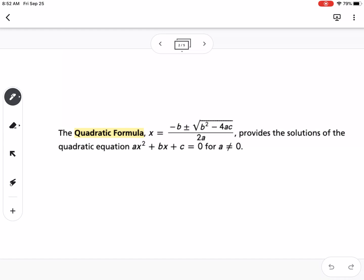If we think of our standard form — ax squared plus bx plus c — you're going to use those a, b, and c values to plug into the quadratic formula. You need to make sure that your equation is always set equal to zero before you find the a, b, and c values.